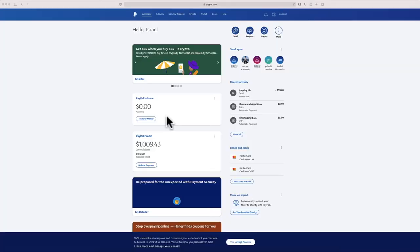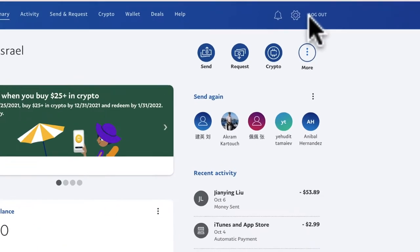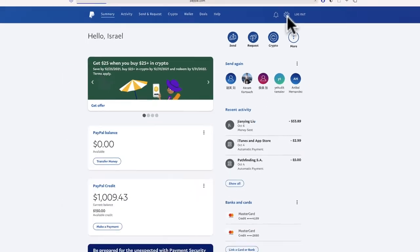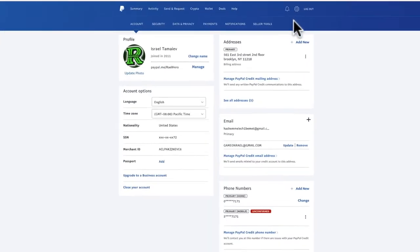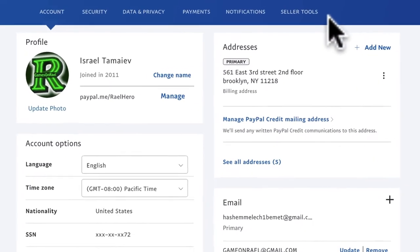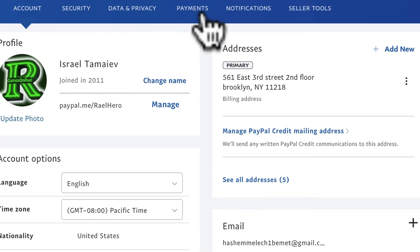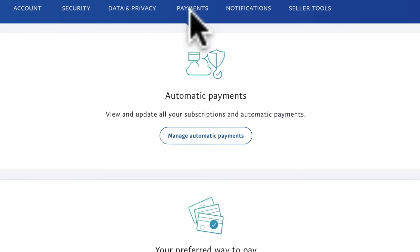How to cancel automatic payments on PayPal — very simple. All you have to do is log in to your PayPal, go to the top right of the page, click on Settings, go to PayPal Settings. After you're logged in to your account, on Settings you'll see 'Manage Automatic Payments' — click on it.